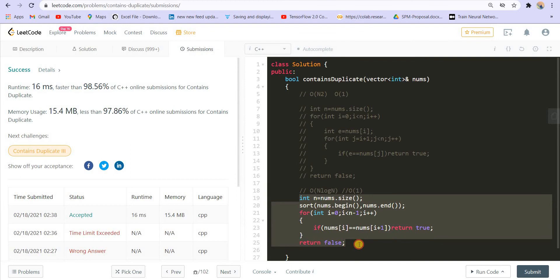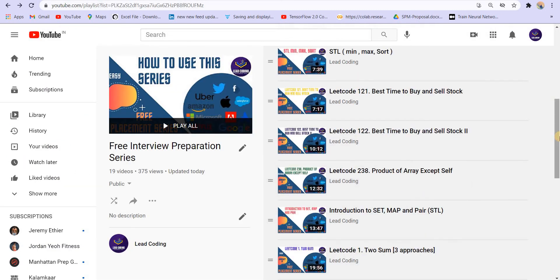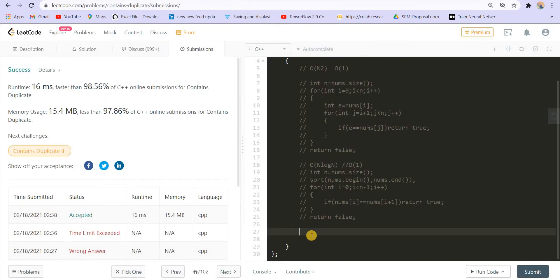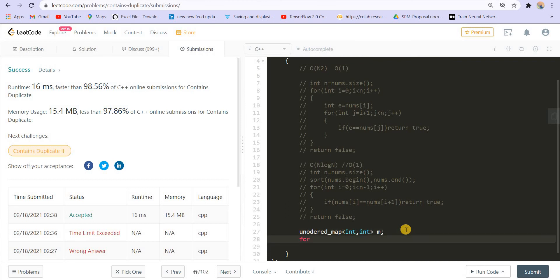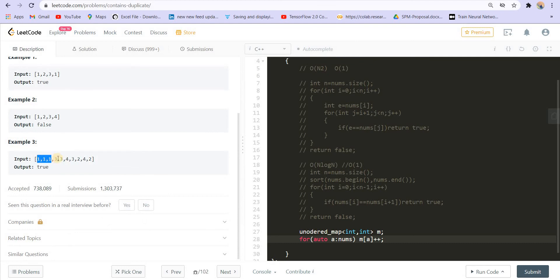Now moving to the third approach. We can use maps to count the frequency of elements. I am using unordered_map because I don't want to maintain the order. I create an unordered_map of type int to int — corresponding to each number I will store its count. Then for auto a in nums, I do m[a]++ to increment the frequency. The output will be: one→3, two→2, three→3, four→2, representing the frequency of each element.